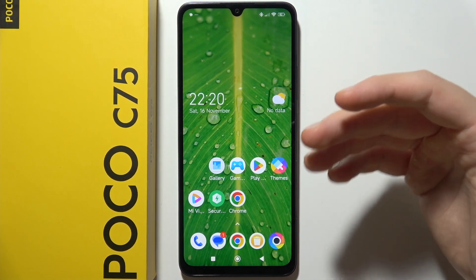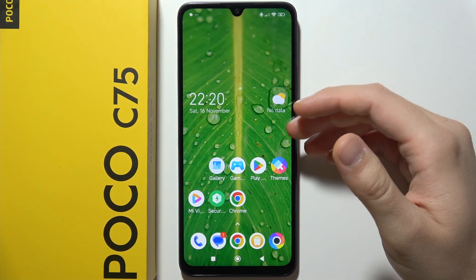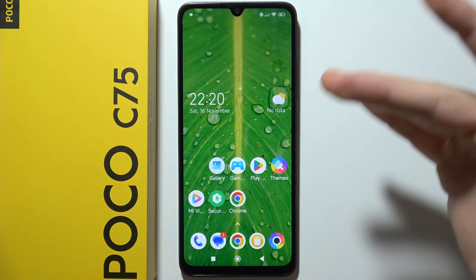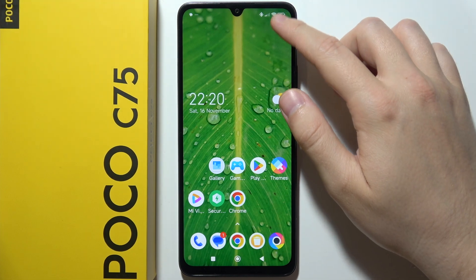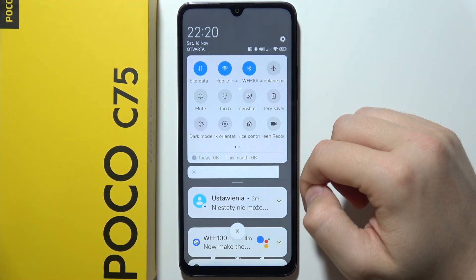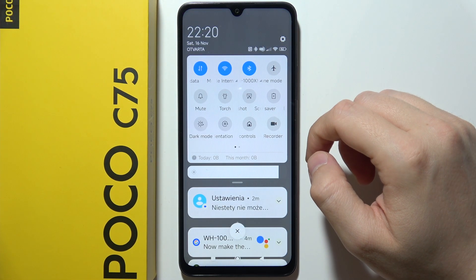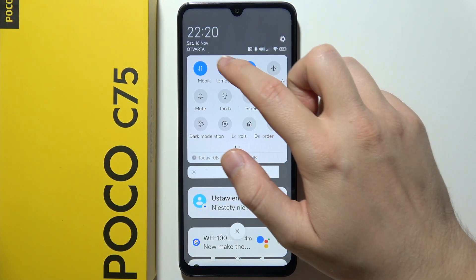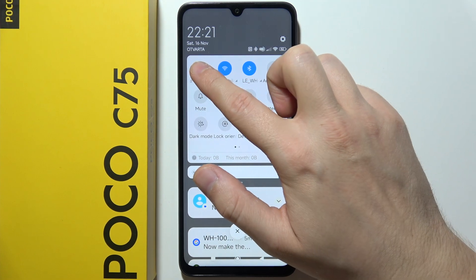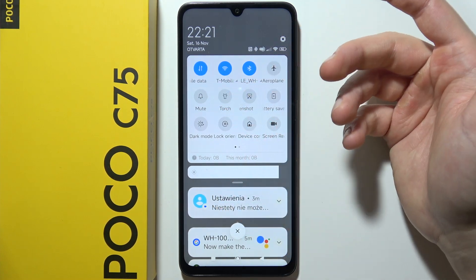If you want to turn on or off mobile data on the POCO C75, you just have to open your quick settings panel. As you can see, the mobile data button appears right here, so you just tap on the switcher to turn it on or off.